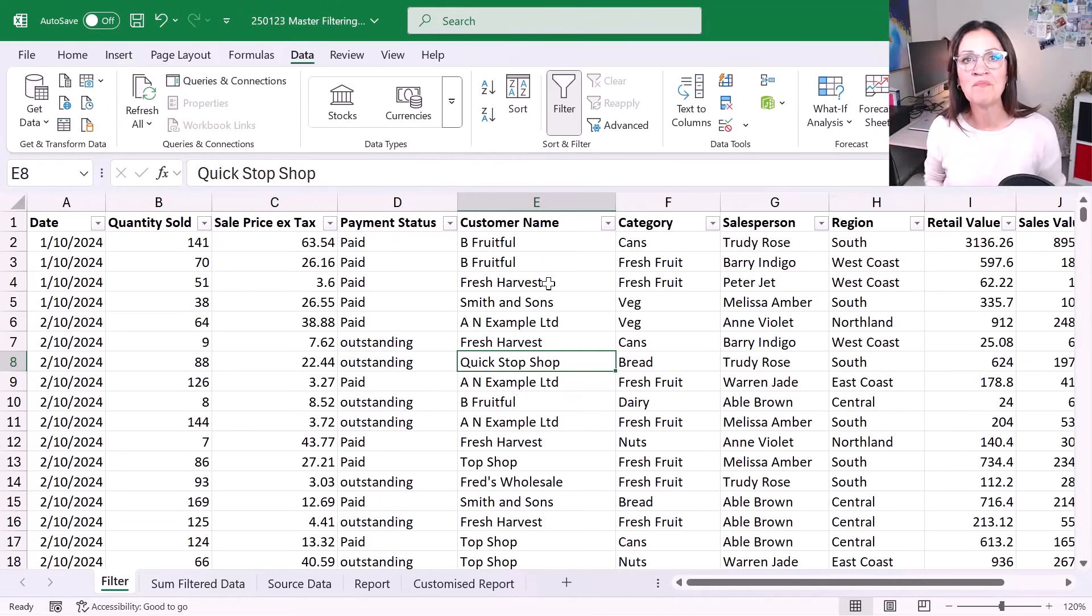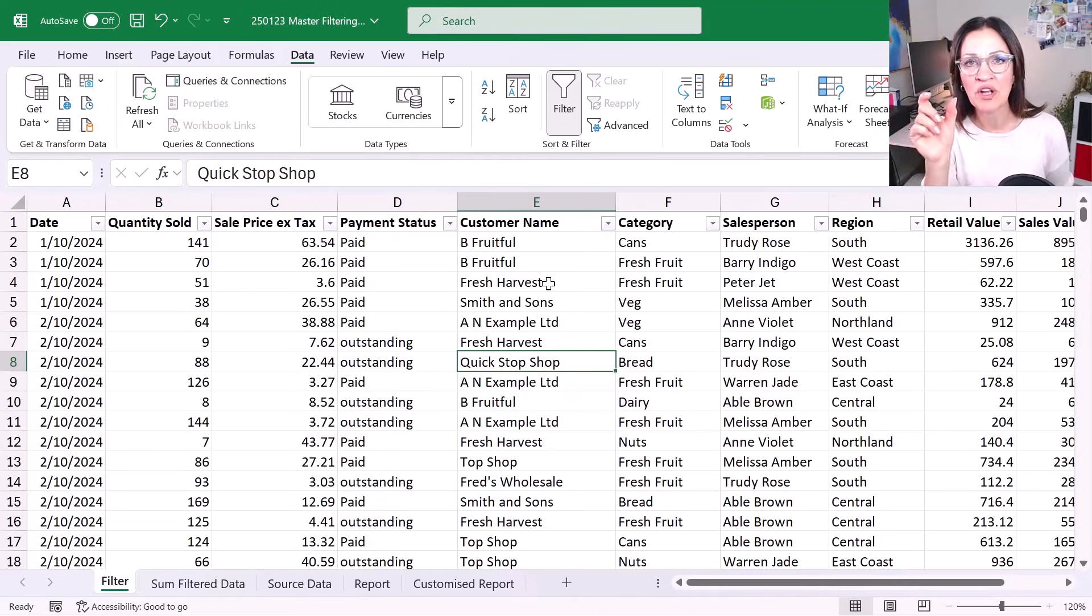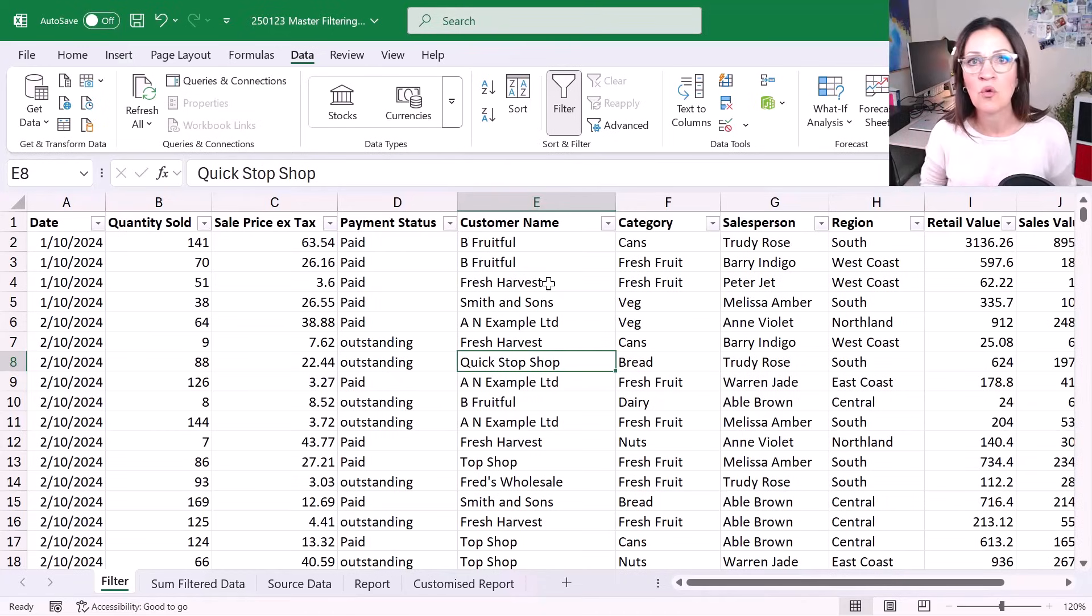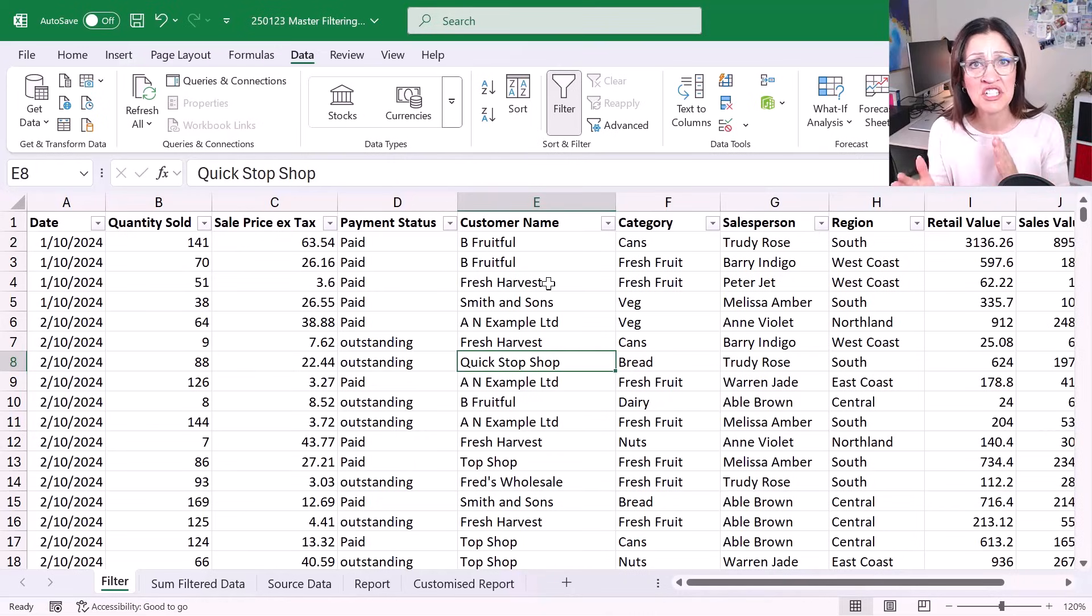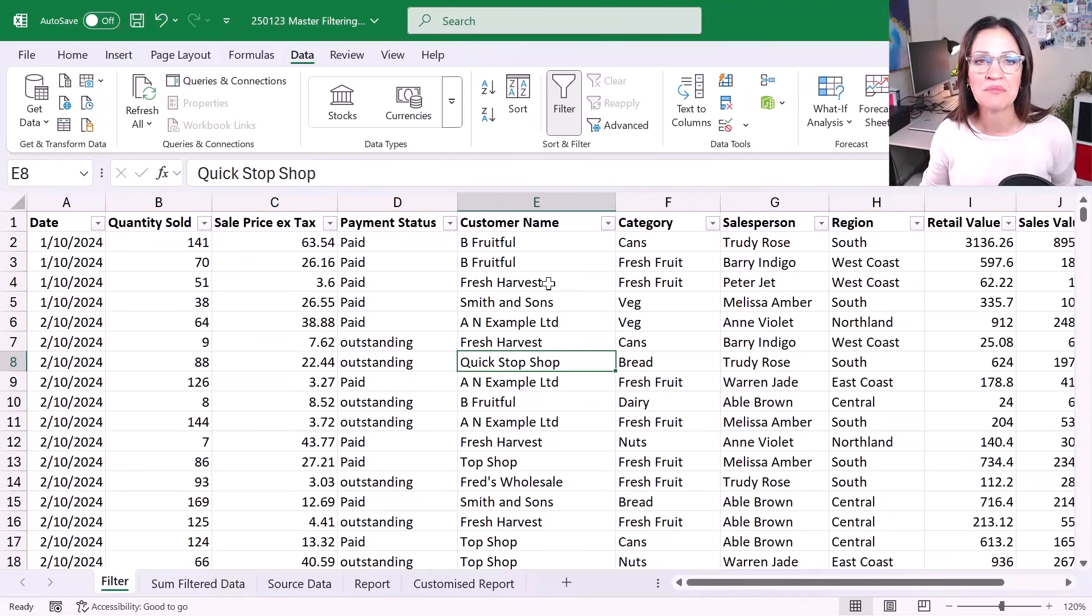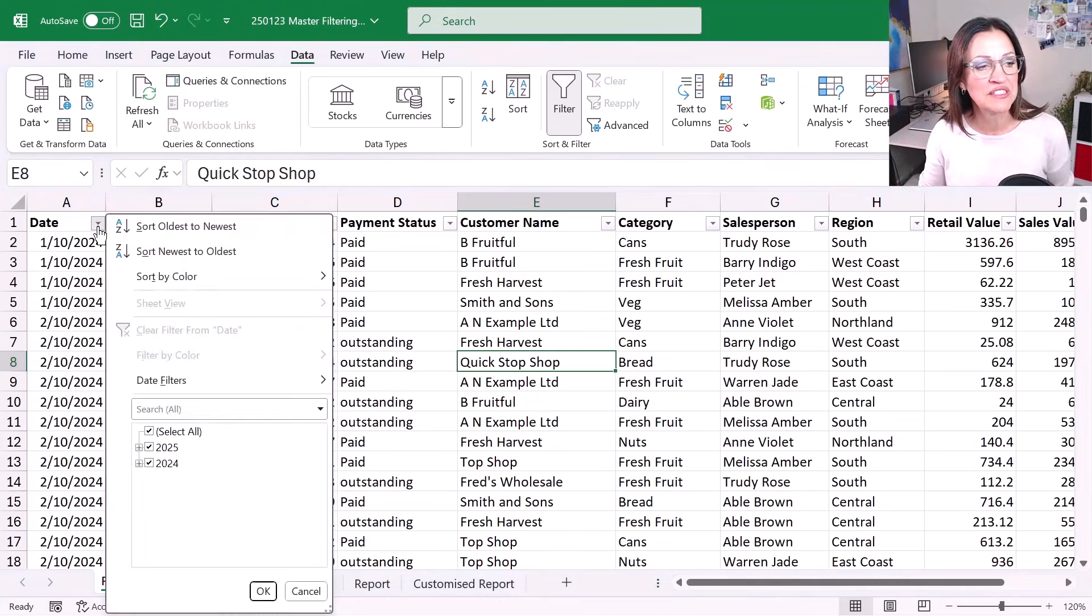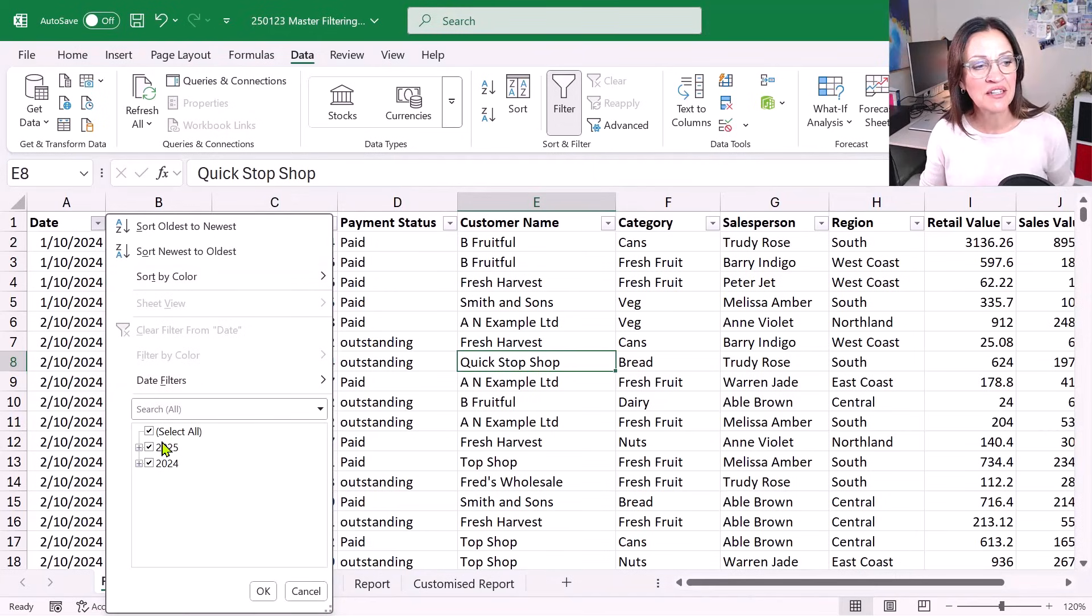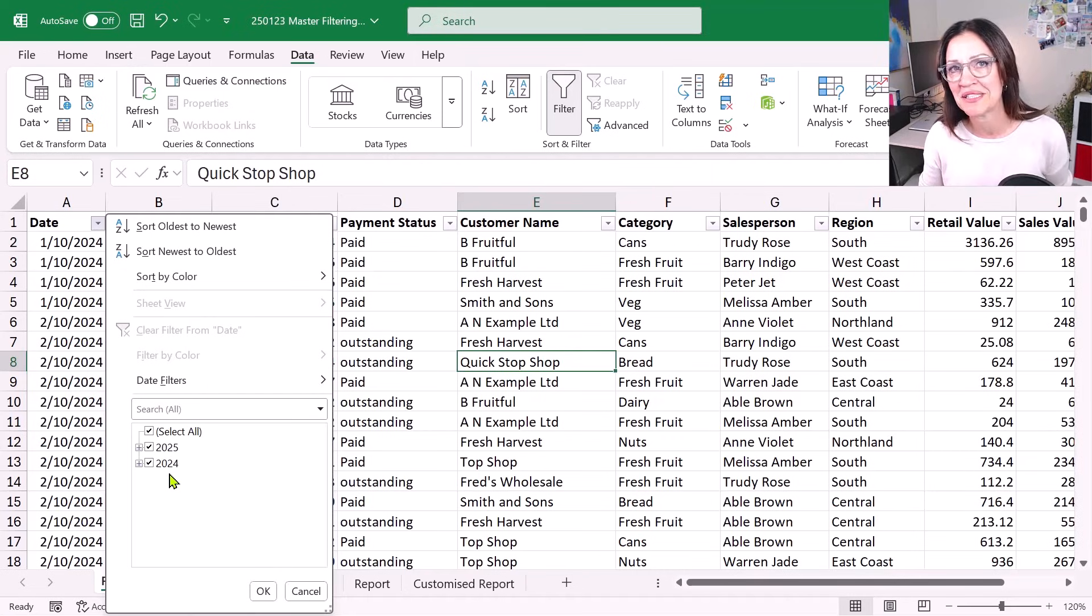Each column is looked at by Excel and identified as holding numbers or values, dates or text. And depending on which column or which content each column has, you'll see different options when it comes to filtering. If we start over here with our dates, you're going to see that Excel gives us 2025-2024. And it's pretty straightforward.